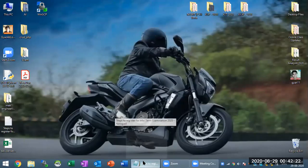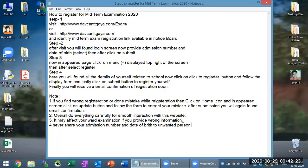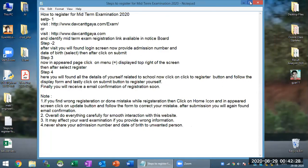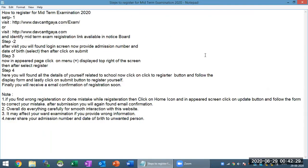Hello everyone, this is Garan Verma. After getting a number of queries from parents and students, I have made a number of changes here.